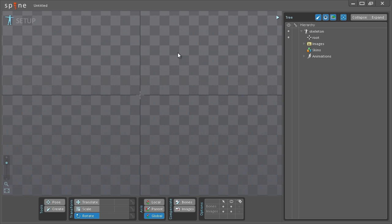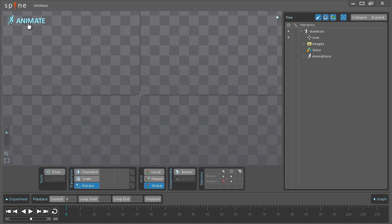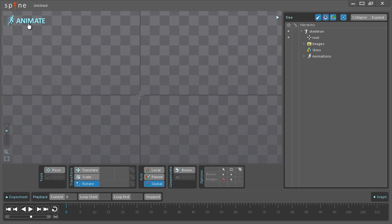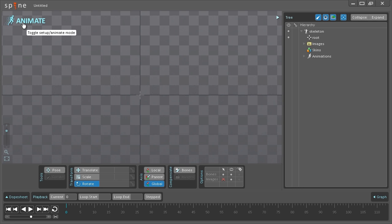Before I get started I'll quickly go over the difference between setup and animate mode. Setup mode, which I'm currently in, is where you create your bones and attach your images to those bones. Animate mode is where you bring your characters or types of assets to life. I'll be going into more detail with this later on. For now I'll just be going back into setup mode.